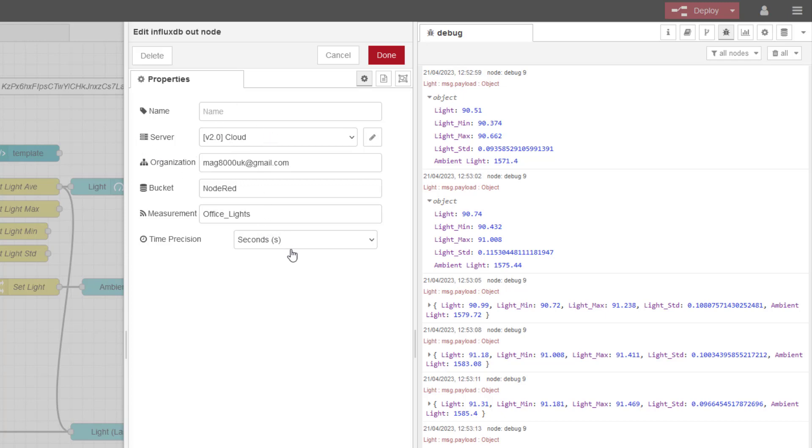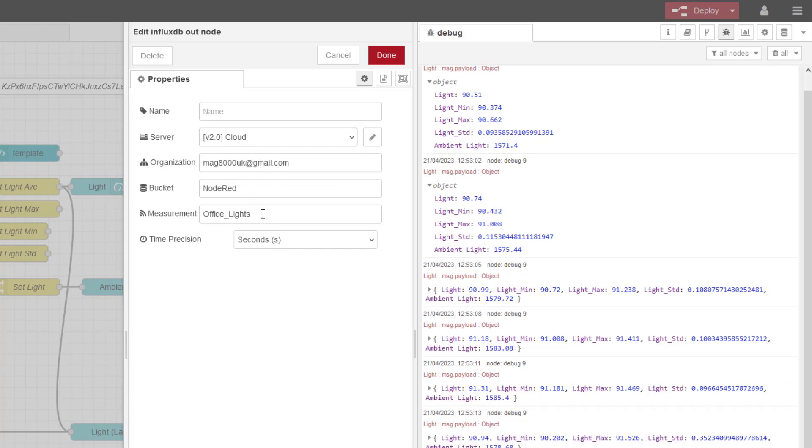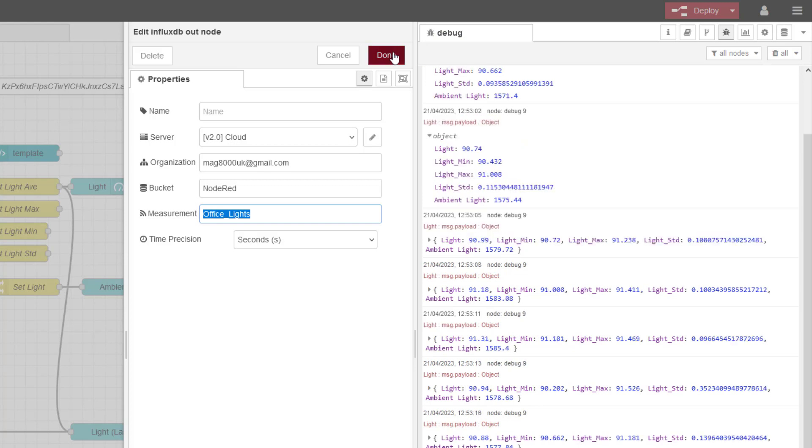We've covered this on previous videos. This is all my information here. I'm pushing up. I'm sending it to a measurement called office light. So let's have a quick look at what that looks like in the cloud.